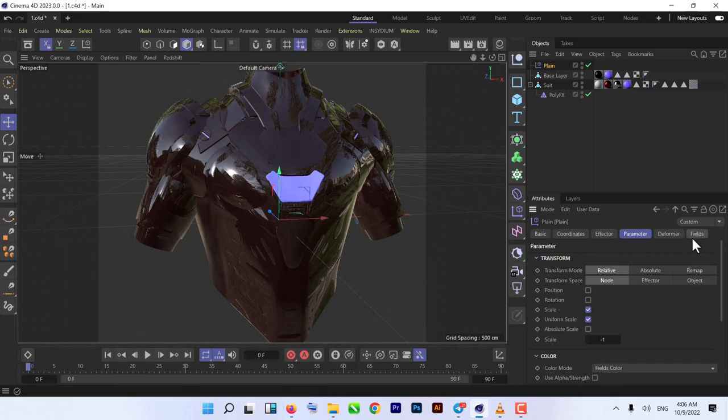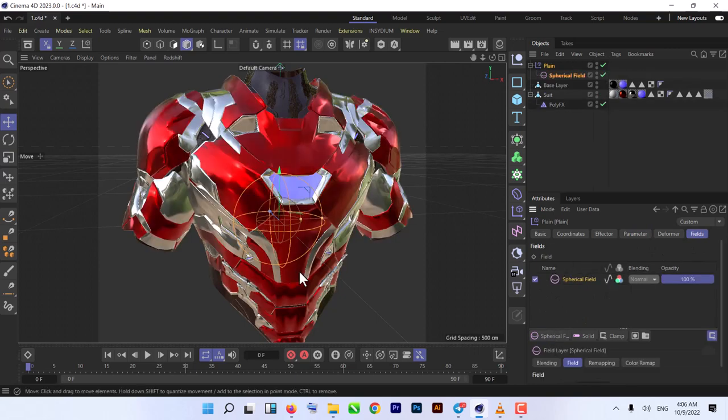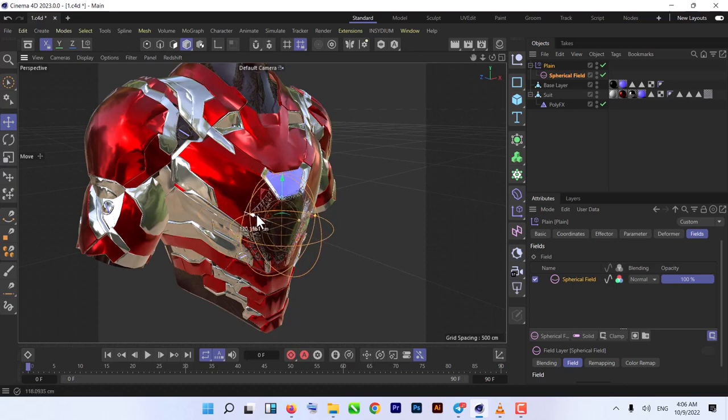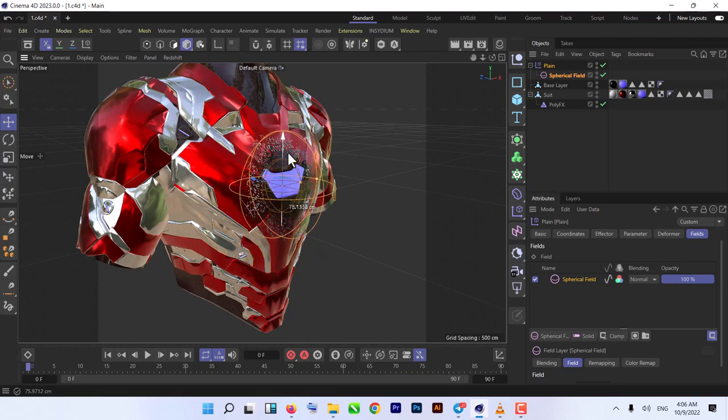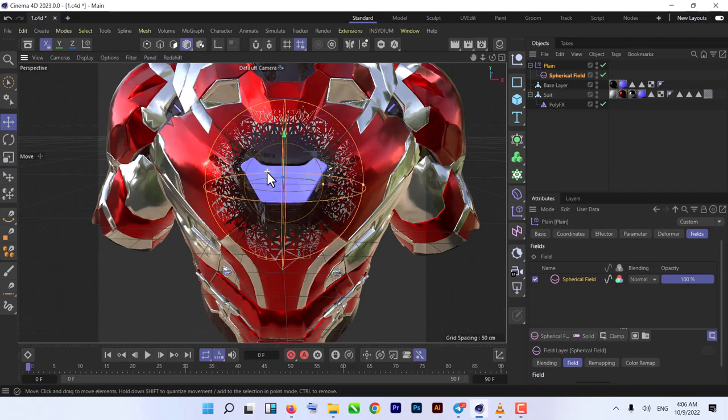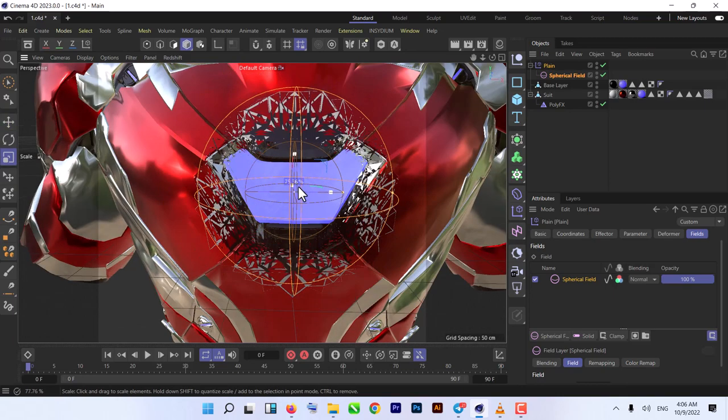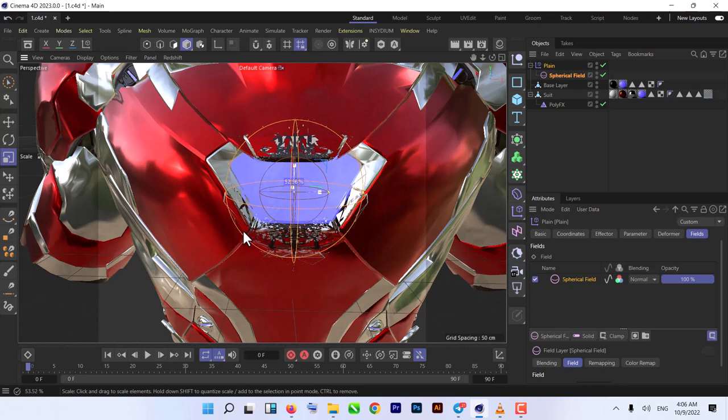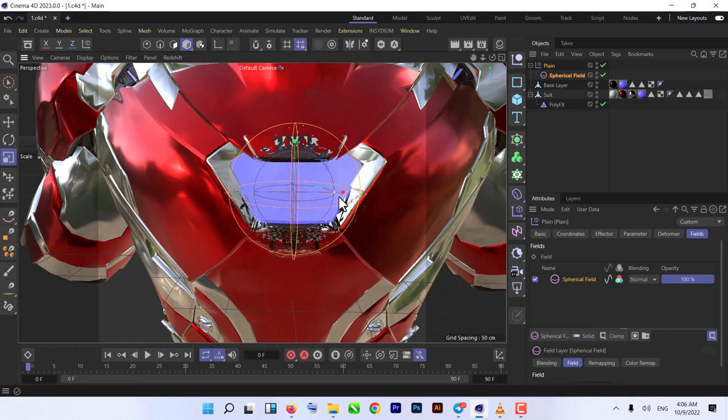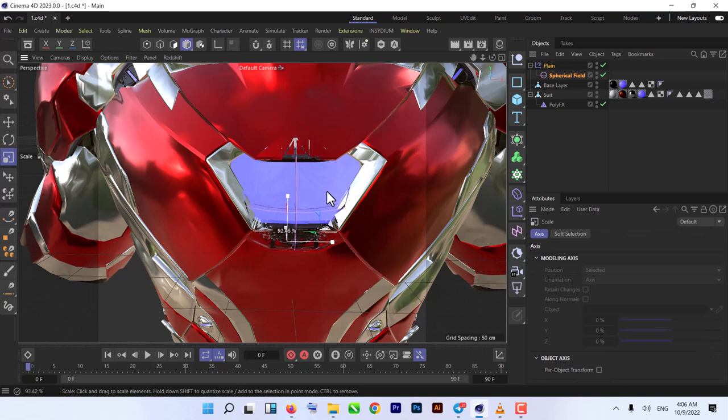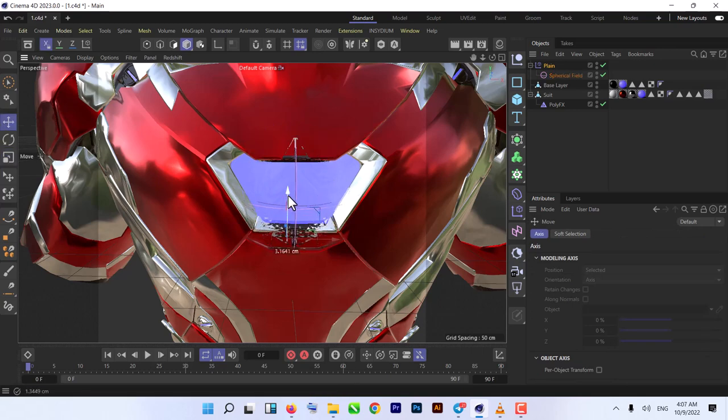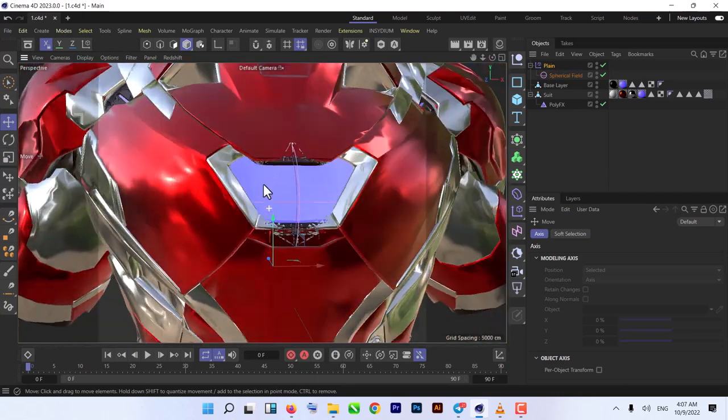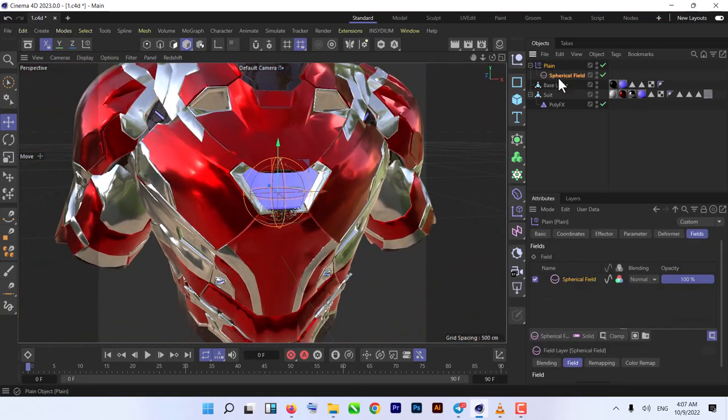As you can see, we see nothing because our Plane effector is affecting our polygons. Next thing we need to do: click on the Fields tab and add Spherical Field. As you can see, when we add Spherical Field, it only affects the area where our Spherical Field is. We make sure it's not too much because we need to make it automatically grow, so we make it a little bit smaller.